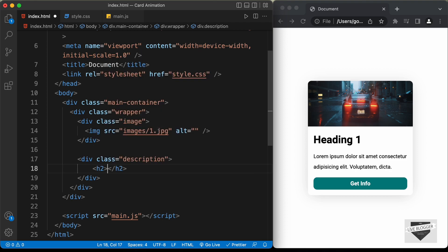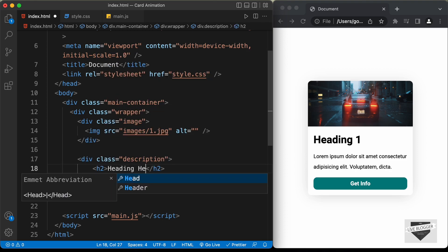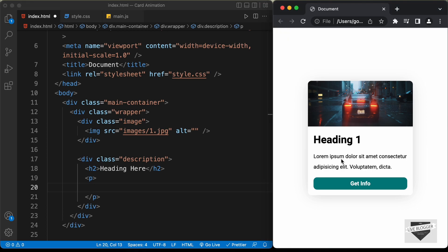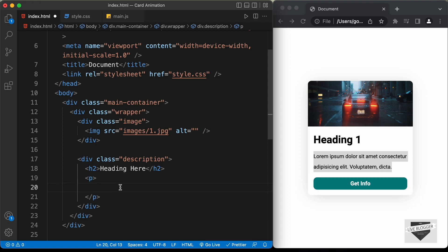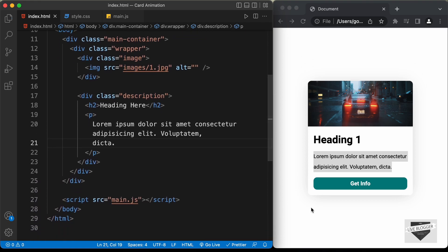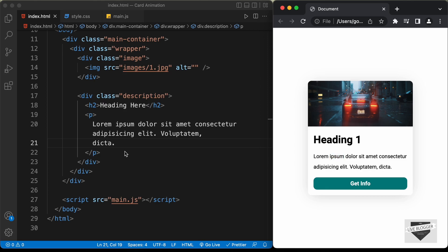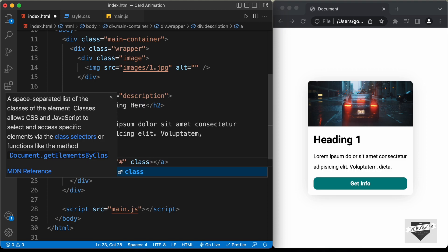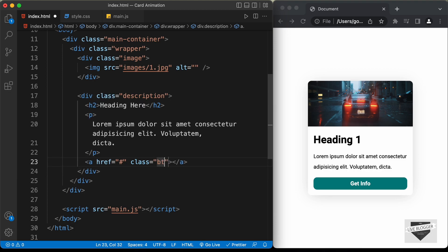Inside the description div, we'll have an h2 for the heading — let's type the heading text there. Let's also create a paragraph and paste in our text. We'll also create a button using an anchor tag. For the href, I'll type hash for now — you can add the link to your pages here. We'll add a class of btn so we can style it in CSS, and inside the anchor tag type get info.